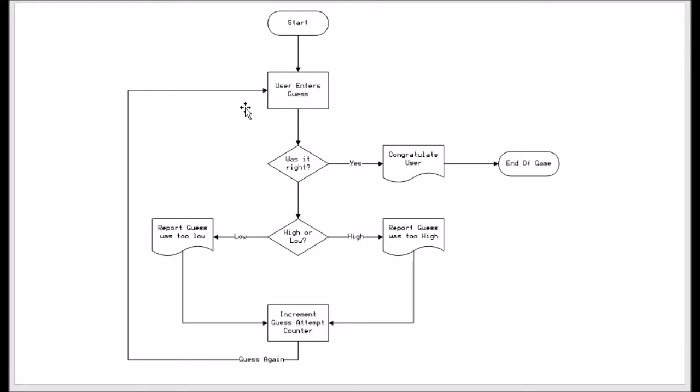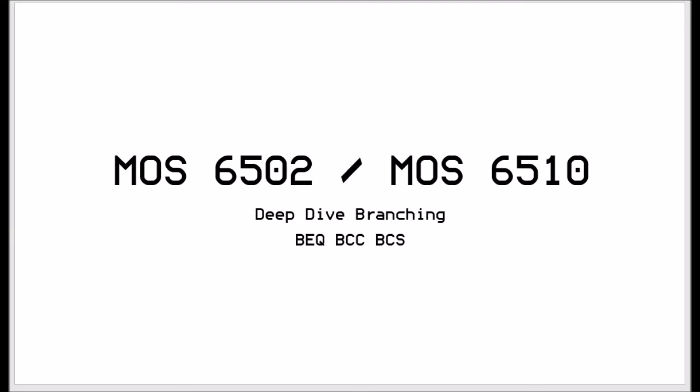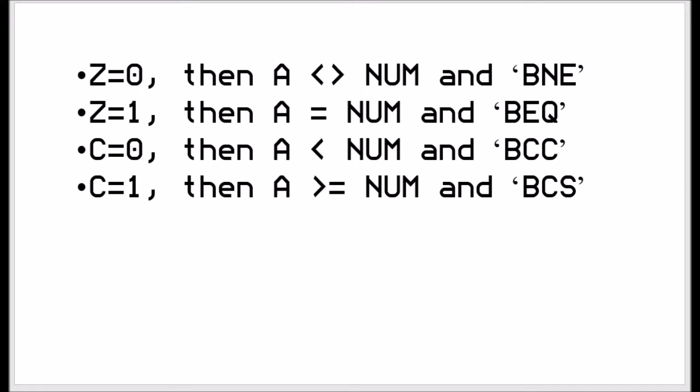The three branching commands we're going to use for this as I said is branch if equal, branch if carry clear and branch if carry set. The reason we're using branch if carry clear and branch if carry set is because of the rules that I stated before in the previous tutorial. When you test a number with another number, even though the zero flag is set or not set, it means that it's equal to that number, not equal to zero. If the numbers are the same it sets the zero flag to be on which means that both numbers were equal.